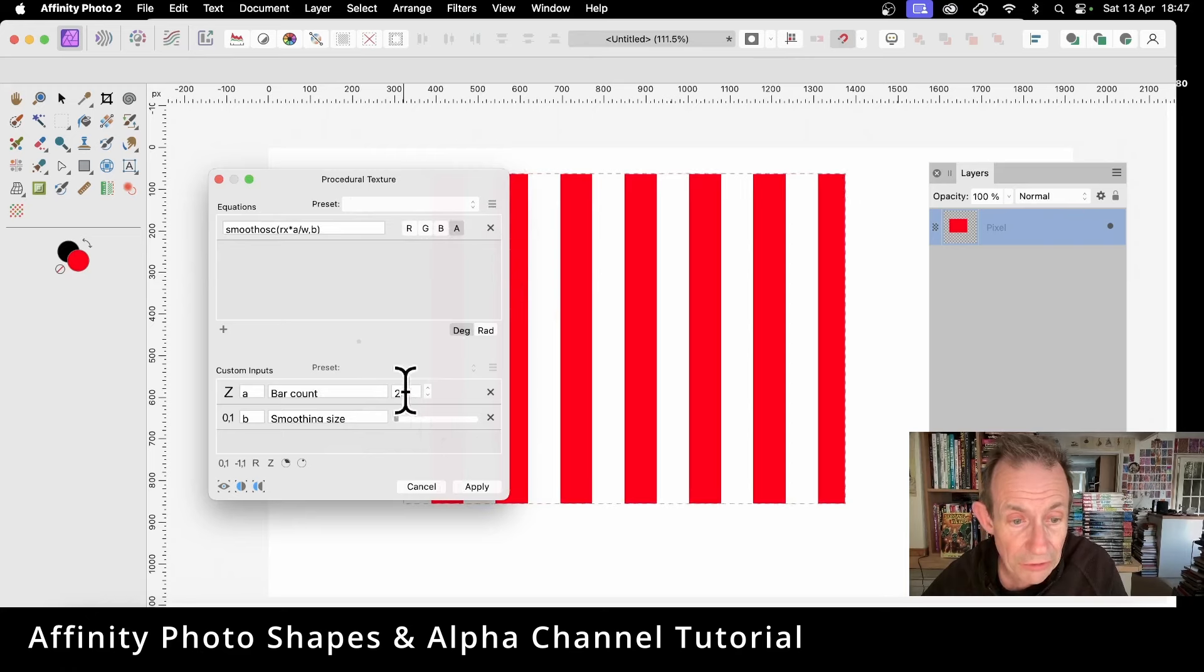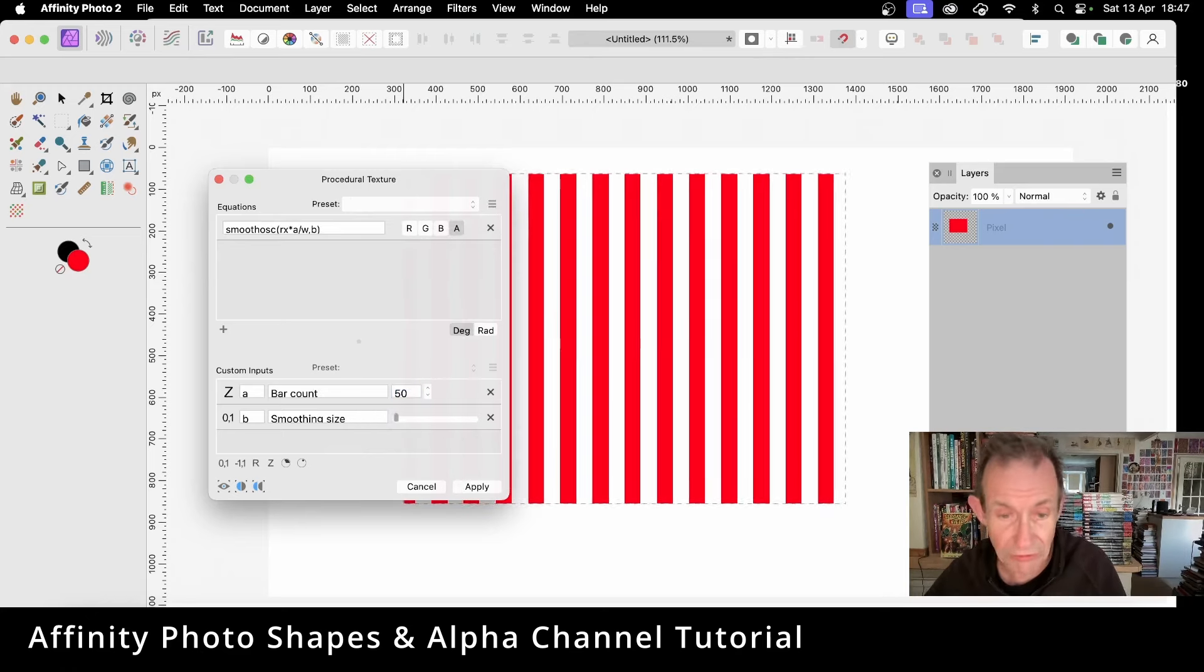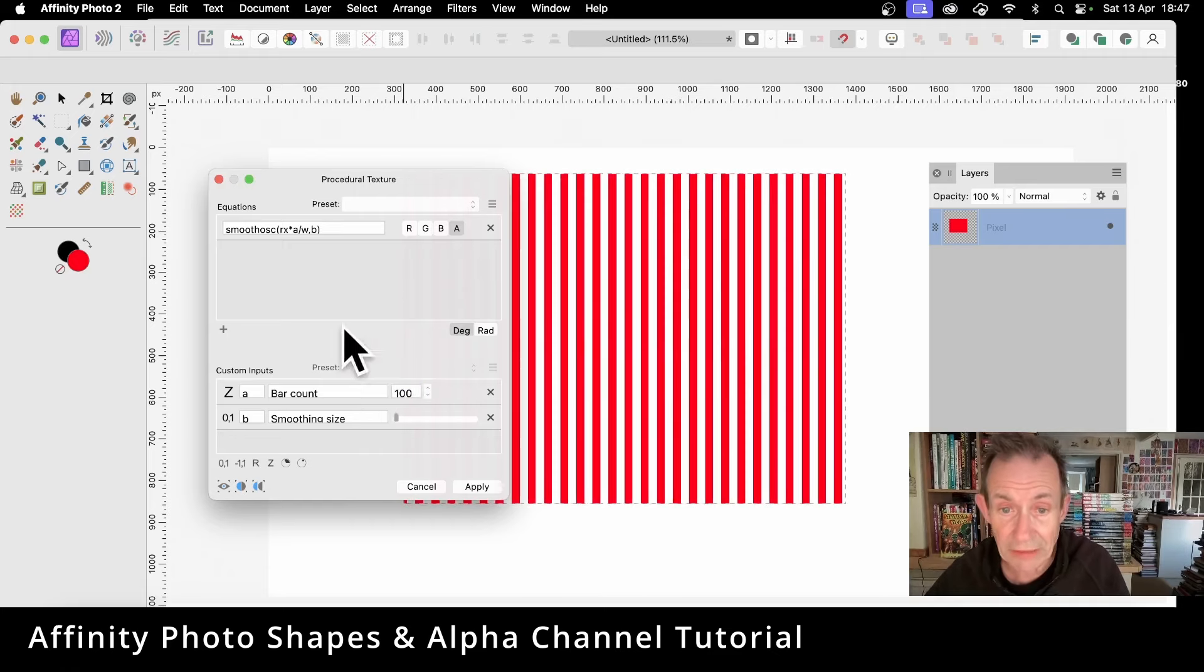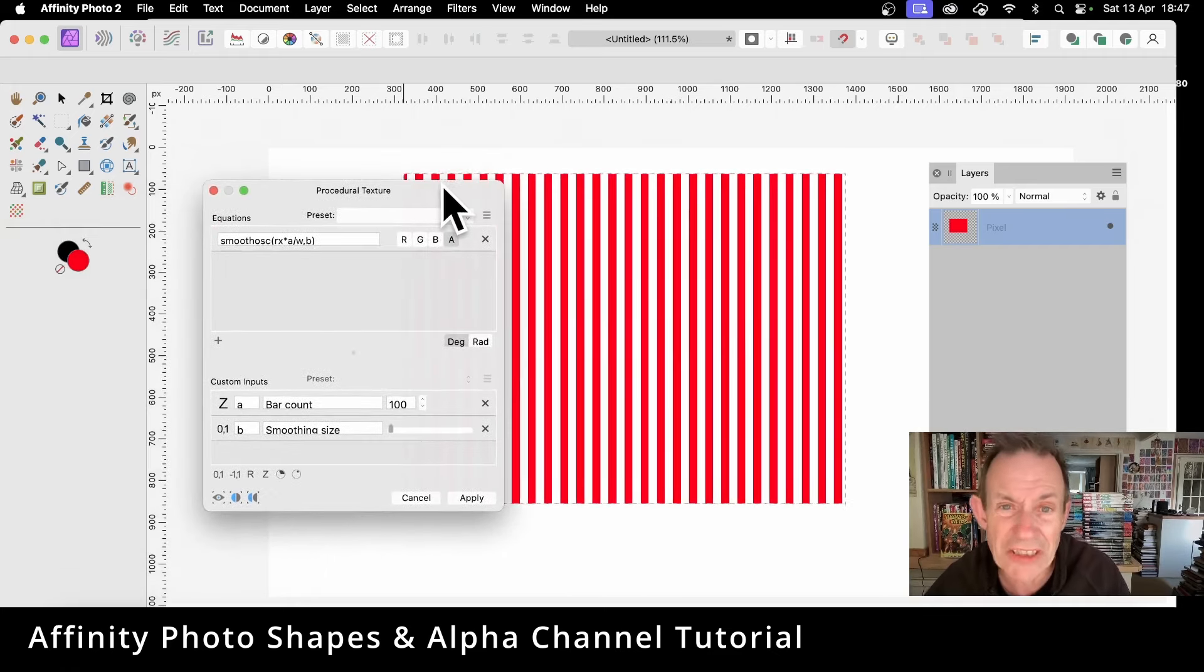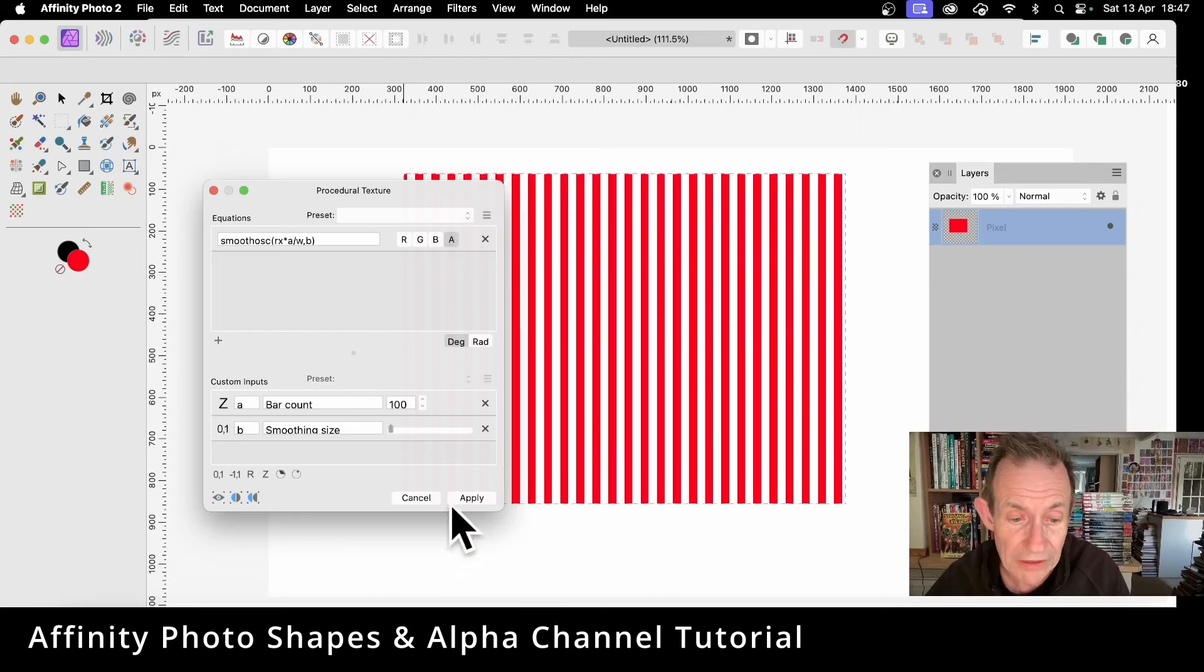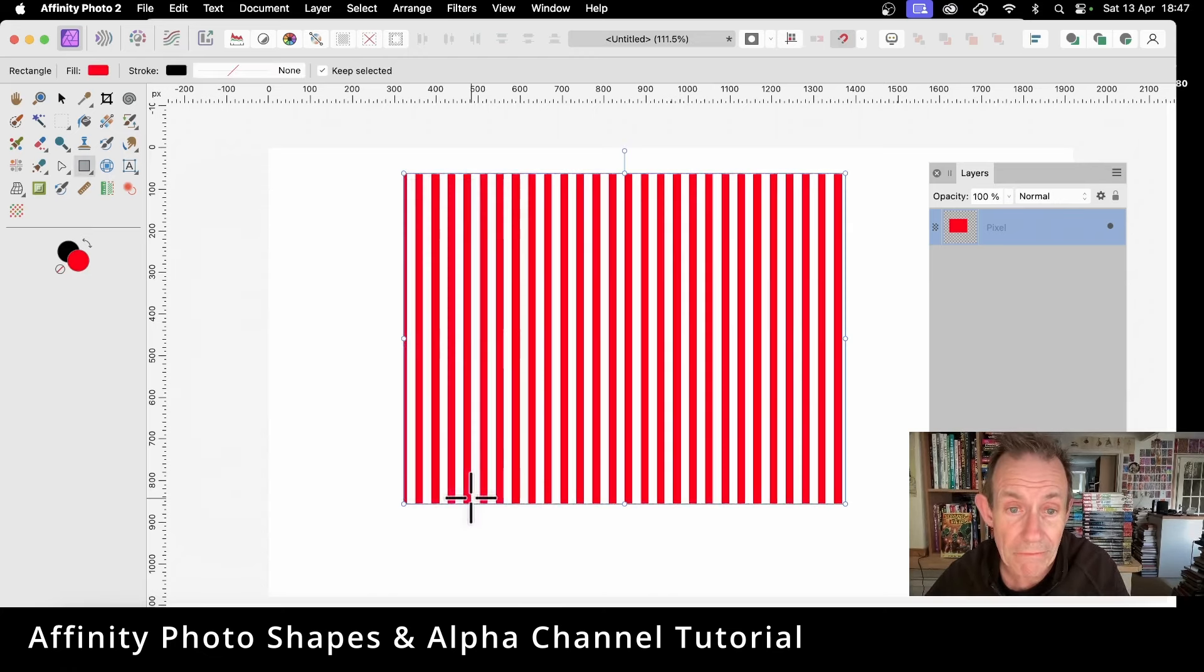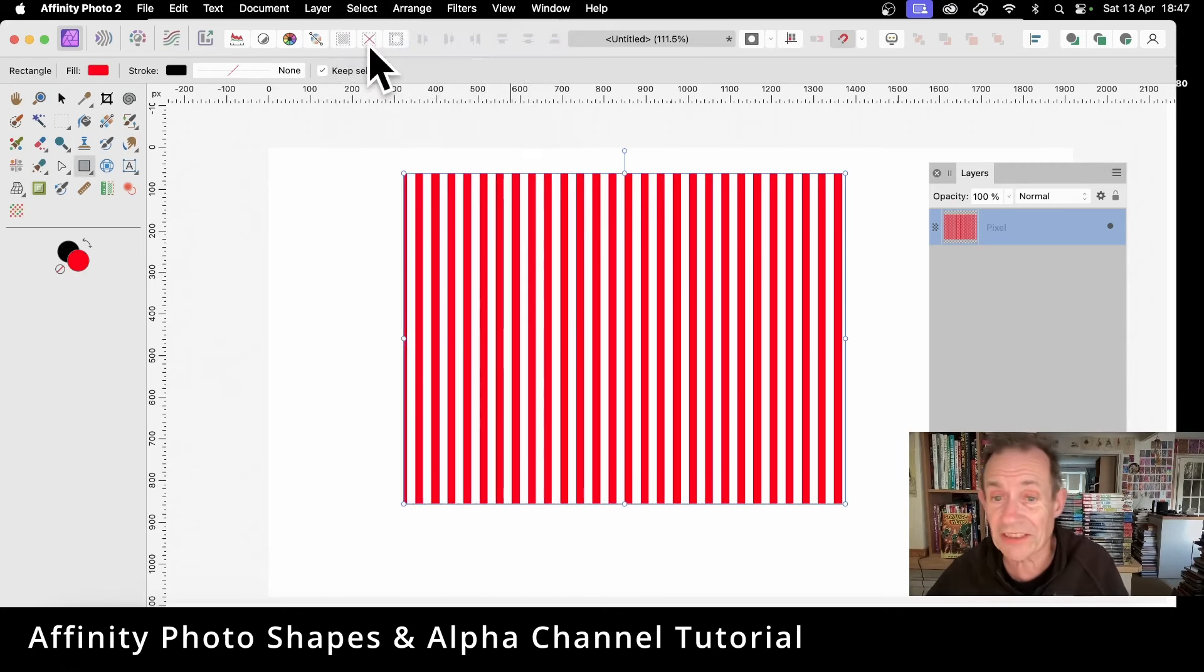Now you can also increase this. You can put it to say 50, so you can create lots of lines, or maybe 100 lines. Now the number of lines you get, I don't think ever matches 100. That's not 100, is it? However, I want the actual design, so click Apply.